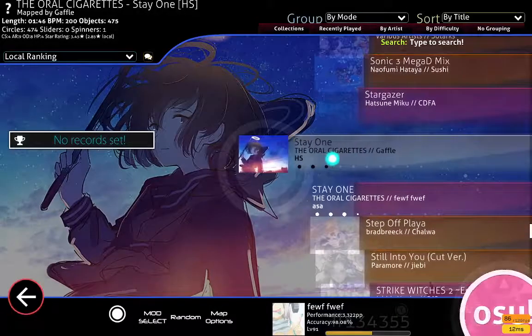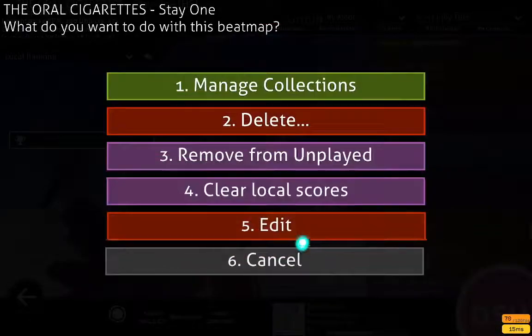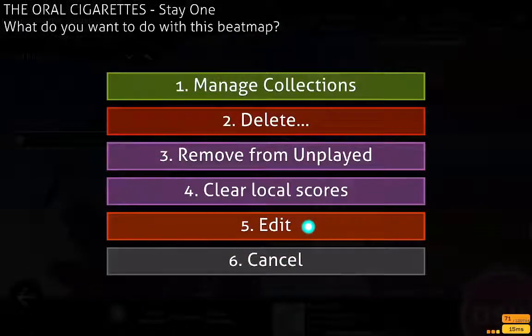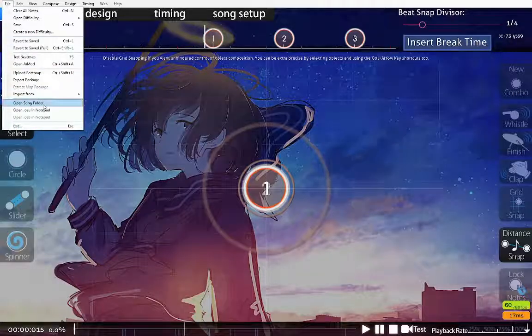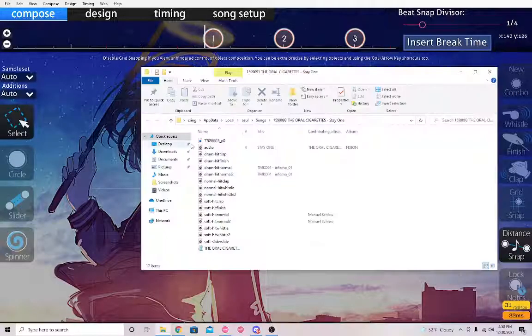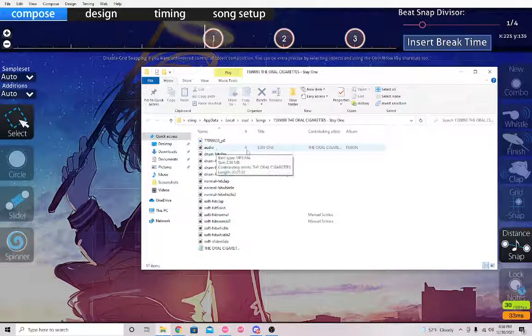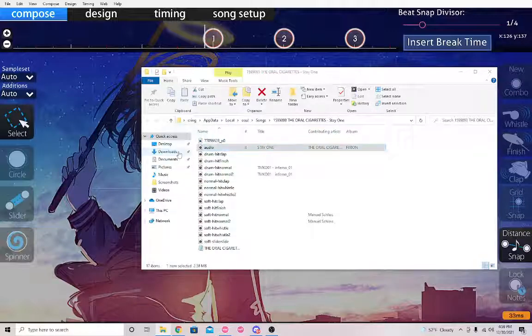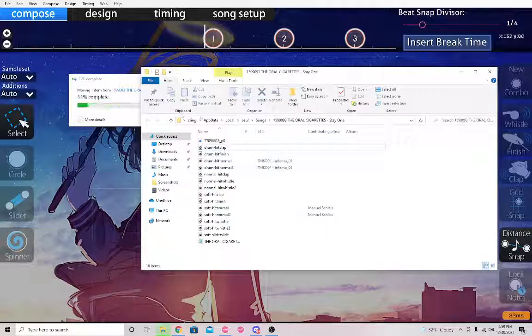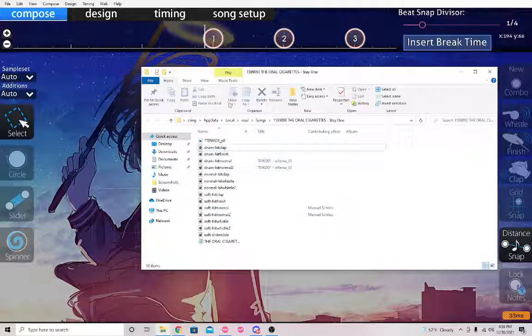Go to the map and hopefully it opens correctly. Click Edit, and ignore the entirety of the beatmap. Come up here to File and go to Open Song Folder. Find the audio file — it should just say 'audio' and then the name of the song — and drag and drop it into Downloads, replacing the file if you already have it.